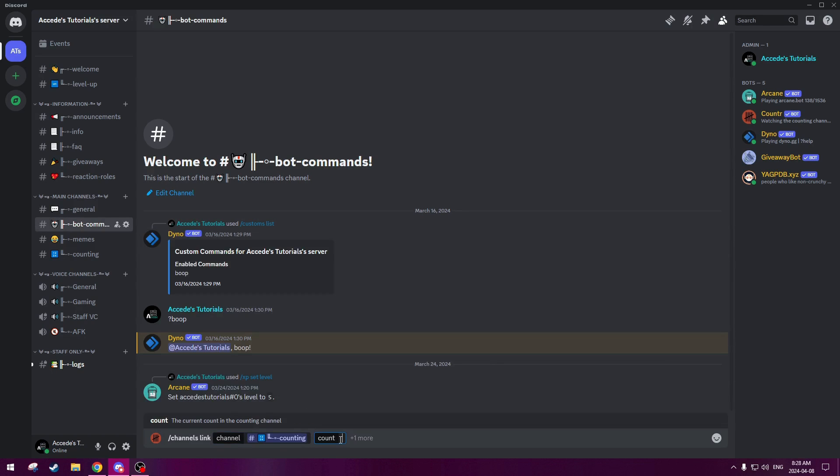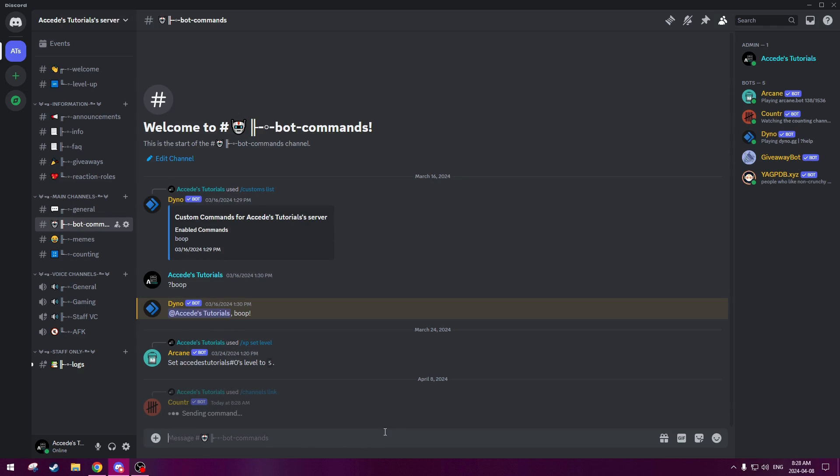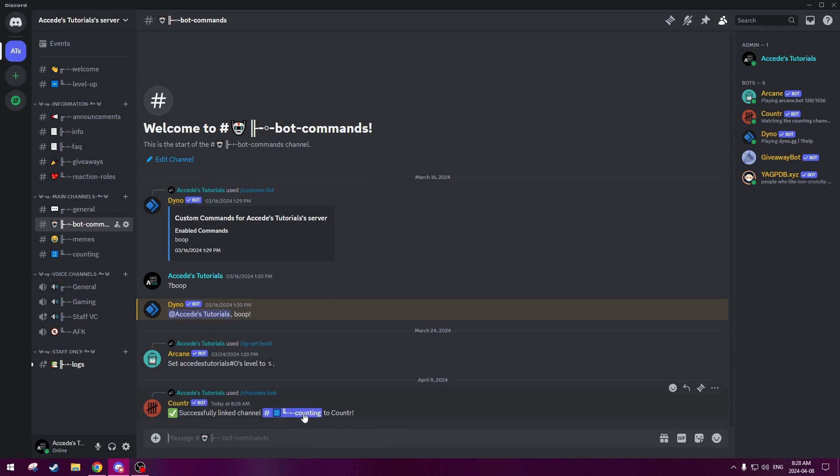And then once we do that, then we could choose the count. So you could choose what you'd like the count to start at. So of course we want the count to start at zero, but you could start it at any number you'd like. It's one or two or ten or whatever you'd like, but we'll start at zero and then click enter. And there we go. So it's successfully linked the channel to hashtag counting.